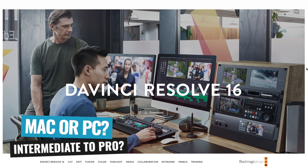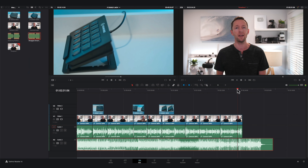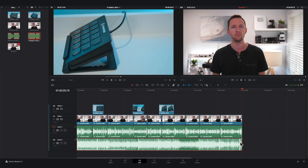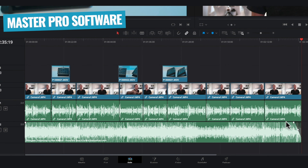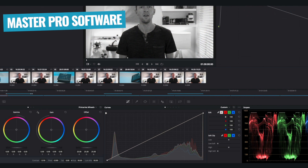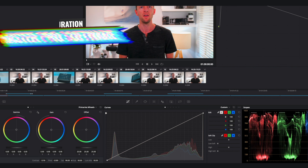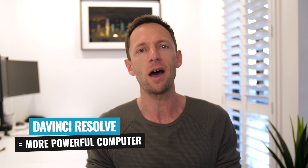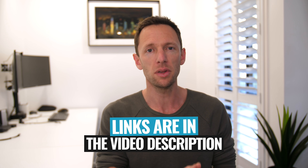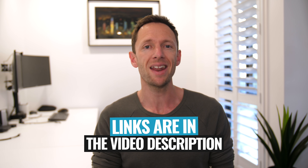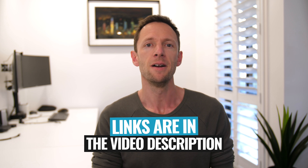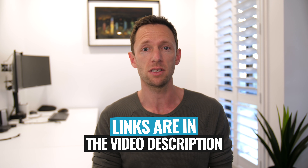Whereas DaVinci Resolve is really going to be suited for someone at that intermediate level right through to advanced or pro level video editing — someone looking for all of those advanced, top level features and control, or someone who really wants to learn and master a professional video editing application and is willing to invest the time to do so. But also probably someone that has a more powerful computer system as well. Now if you want to learn how to edit in any one of these three applications, we have videos linked below that are complete walkthrough tutorials showing you how to edit fast and efficiently in iMovie, Shotcut, and DaVinci Resolve.